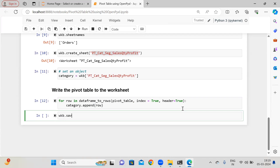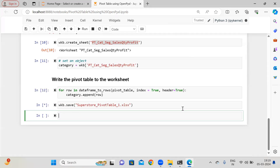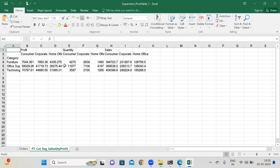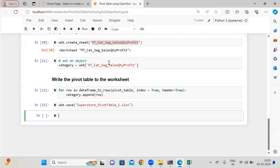Let me show you wkb.save(). Let's say 'superstore_pivot_table_1.xlsx'. Very simple concept. Let me show you the workbook. You can see we have created the pivot tables and here also we are getting the same information. Now let me create another pivot table based on state and region in order to understand pivot tables in greater detail.